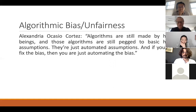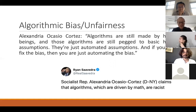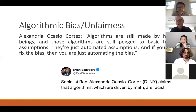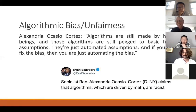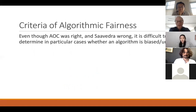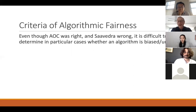In response, there was a snarky tweet from a conservative writer for the Daily Wire, who said that algorithms, which are driven by math, can't be racist or otherwise biased. I think that's clearly a mistake. It's true that algorithms presumably aren't self-aware and don't have inner feelings of prejudice or hatred, but that doesn't mean they can't be biased in other ways. Even though AOC was broadly right and Saavedra was broadly wrong, it's still difficult to determine in particular cases whether a given algorithm is biased or unfair. That's due in large part to a lack of agreed-upon criteria of algorithmic fairness.